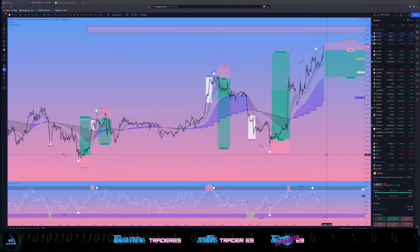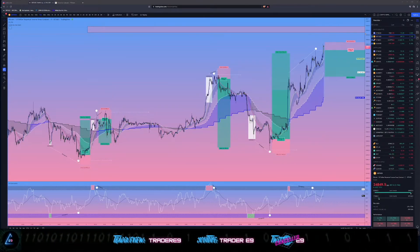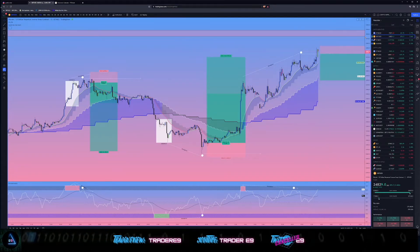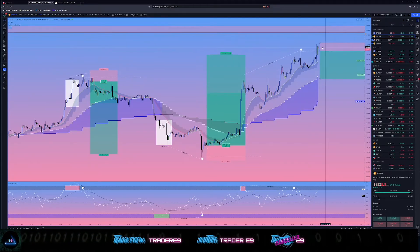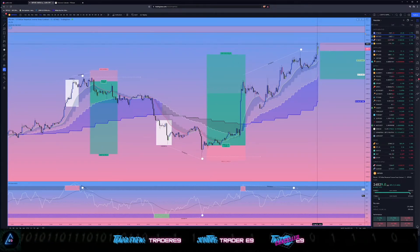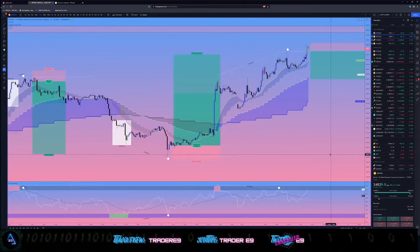We're going to cover some Bitcoin/Ripple entries. Currently what's happening is we've got this inside bar formation that just spiked up, met some resistance and then came back down.